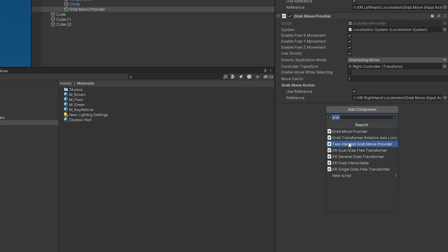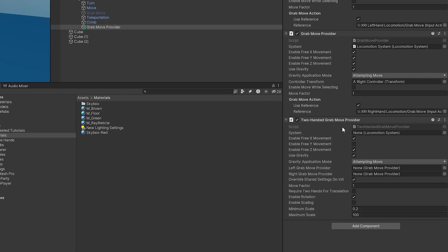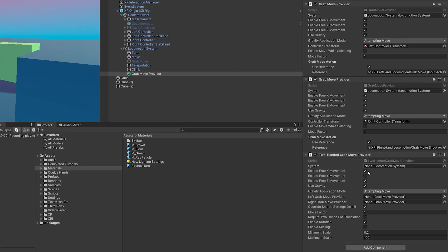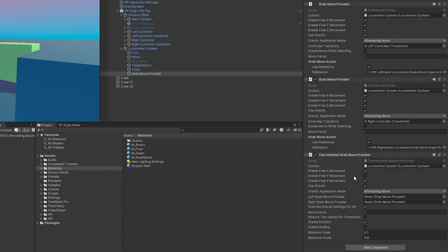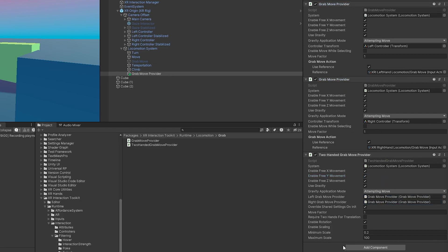So this provider is going to coordinate with these two providers here and allow us to move and turn using both of these. I'm going to go ahead and add some things here that we already know. It's going to ask for the references, so let's grab the left one and the right one.